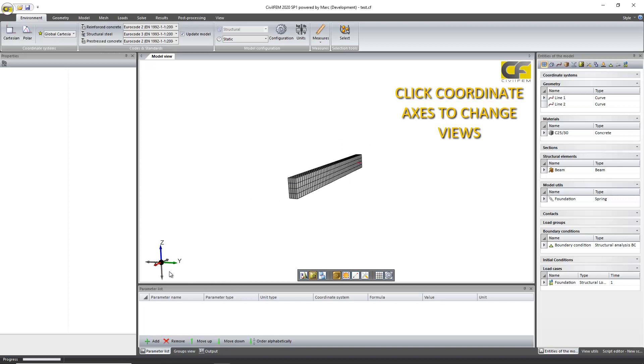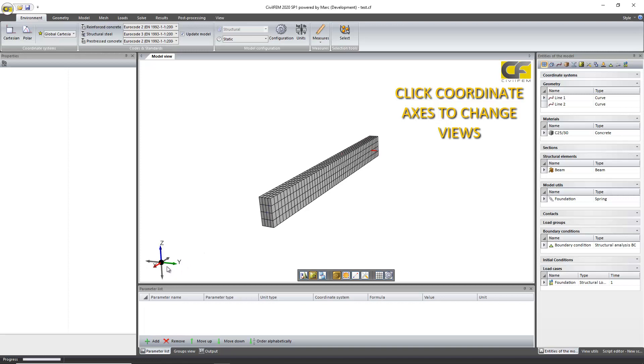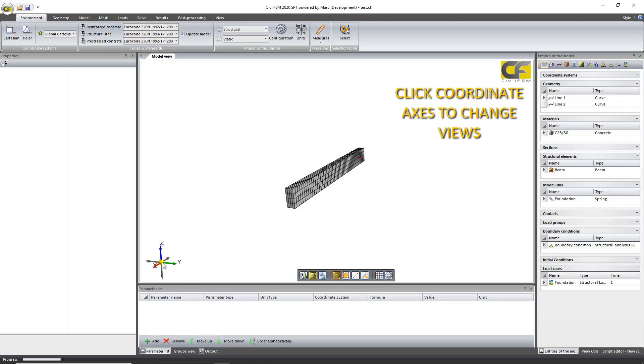And you can click in the center of the sphere, the center of the coordinate system, to fit the model.